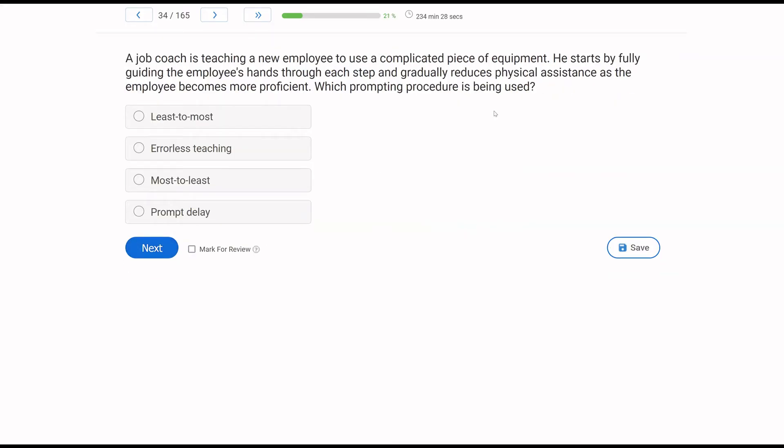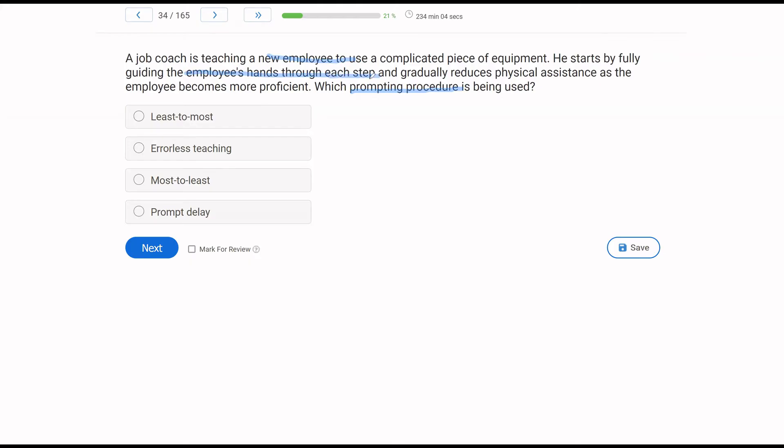A job coach is teaching a new employee to use a complicated piece of equipment. He starts by fully guiding the employee's hands through each step and gradually reduces physical assistance as the employee becomes more proficient. Which prompting procedure is being used? We have a prompting question and it's pretty straightforward. Job coach, teaching new employee. He's guiding employee's hands through each step. So fully guiding looks like full physical. He then starts to gradually reduce physical assistance as needed.